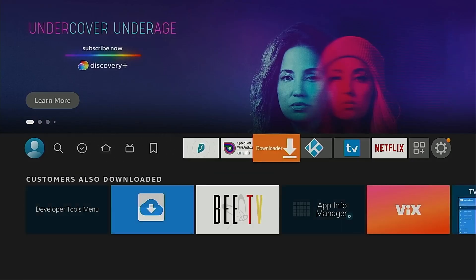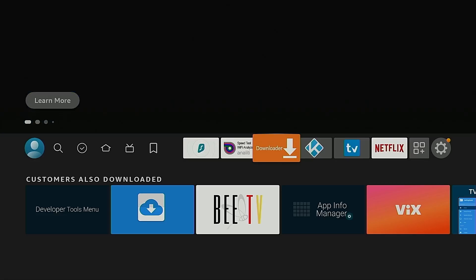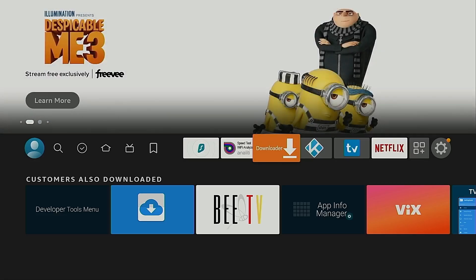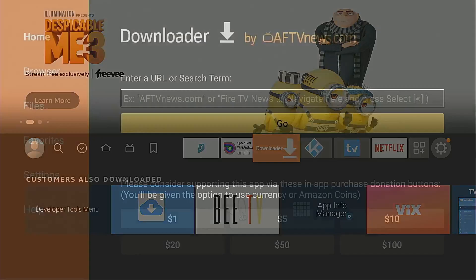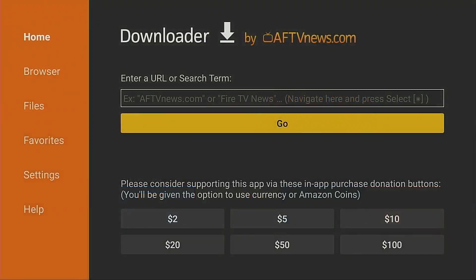I'm going to launch the Downloader application. If you don't already have it, it's available on both Amazon Fire TV devices and Android TV / Google TV through Google Play — it's a free application. I'm going to launch Downloader. If this is the first time you've launched it, you'll get a prompt asking for permissions; you must click the Allow button.